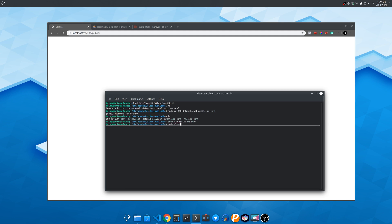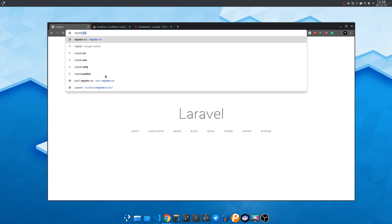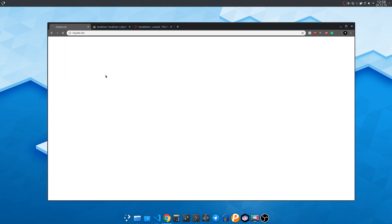Next tell apache2 enable this new website file we created and restart the Apache web server. Go to my site.me and no forgot to do one thing.